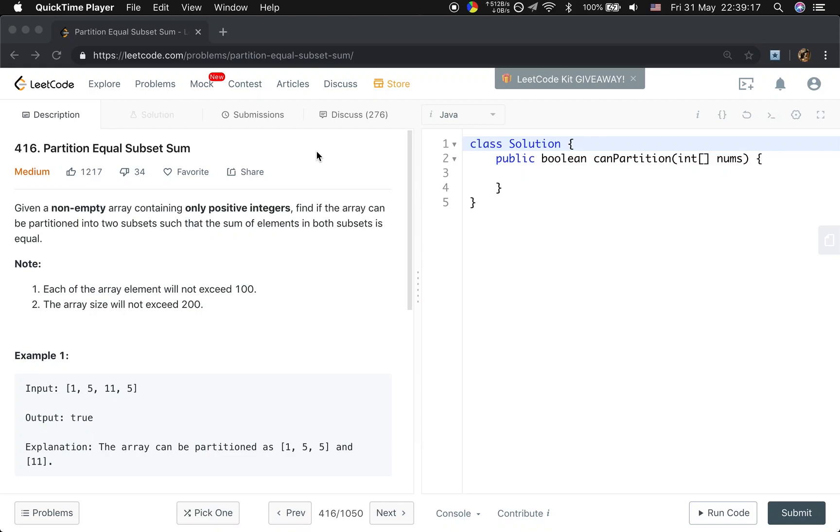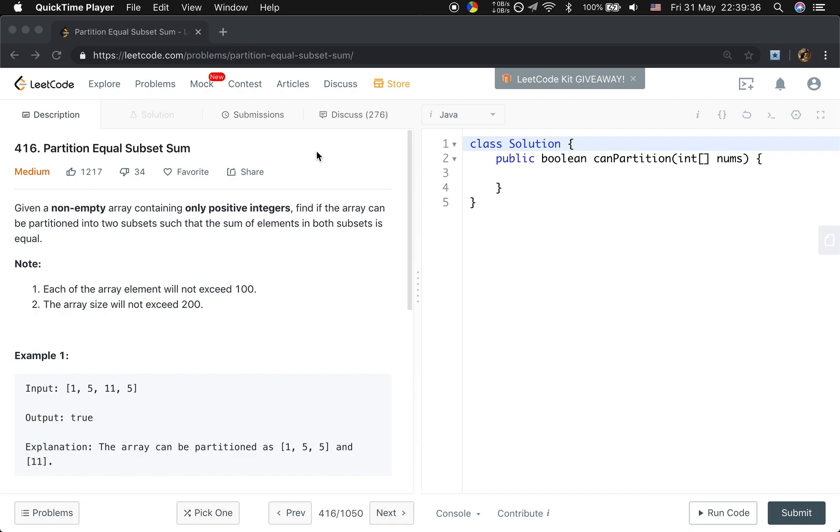Hello friends, today let's solve the partition equal subset sum problem. Let's first see the statement. Given a non-empty array containing only positive integers, find if the array can be partitioned into two subsets such that the sum of elements in both subsets is equal.